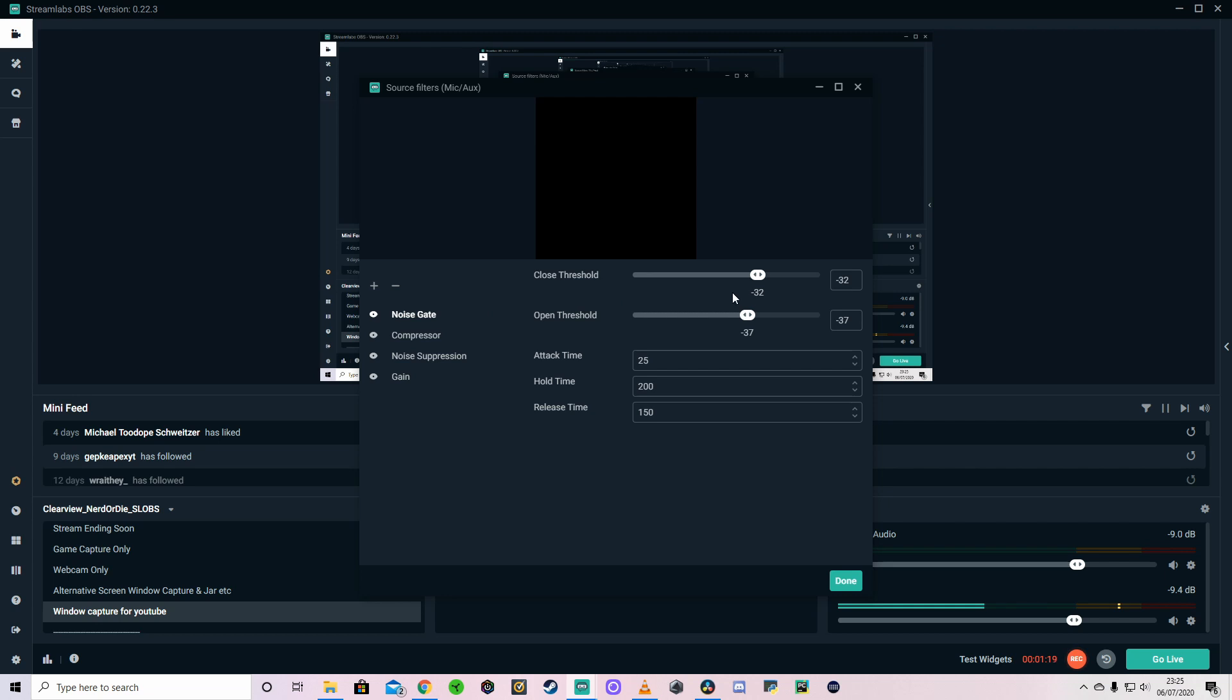So you'd have to fiddle about with it a little bit, record a few times, just work out where it is, and it will cut off any unwanted noise.